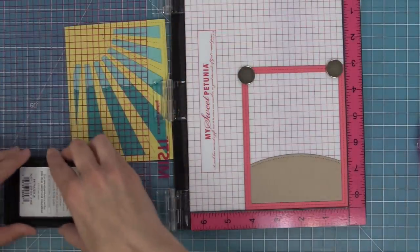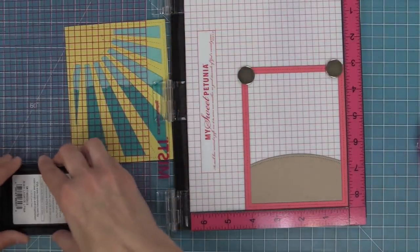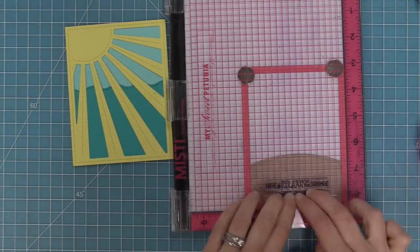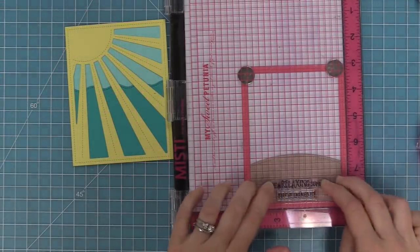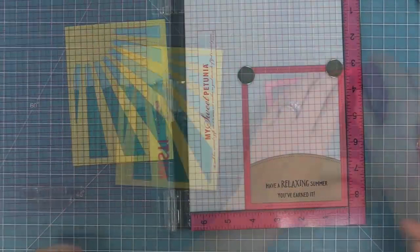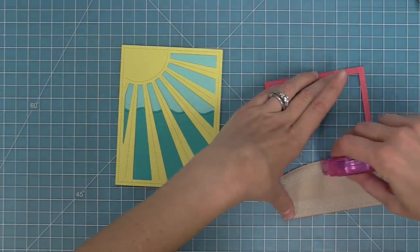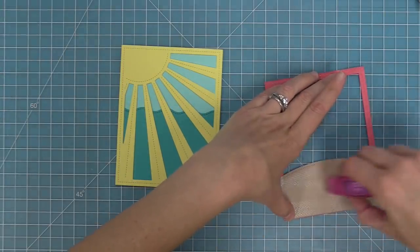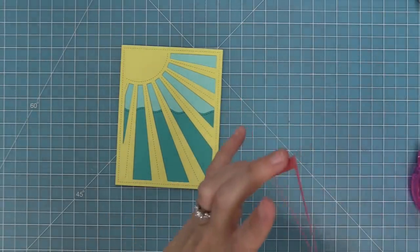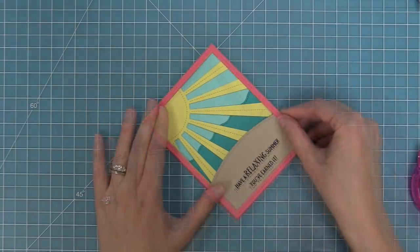So I've lined up my sentiment that's coming from the new On The Beach stamp set. In my Misti tool here we're going to ink it up with some black licorice ink and stamp out 'have a relaxing summer you've earned it' which I think would be really cute for a grad or even as a teacher present for the end of the year.